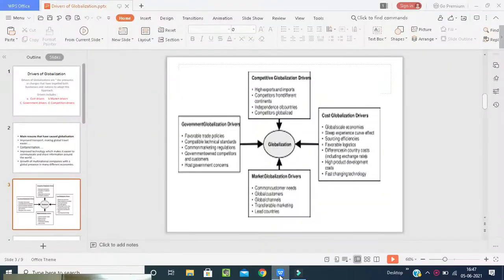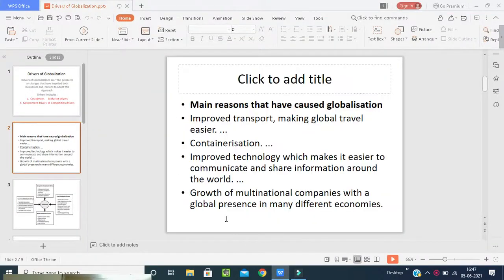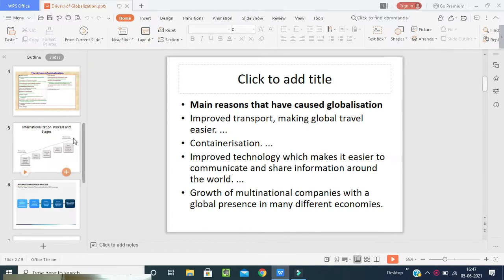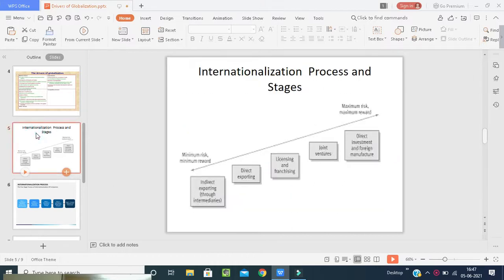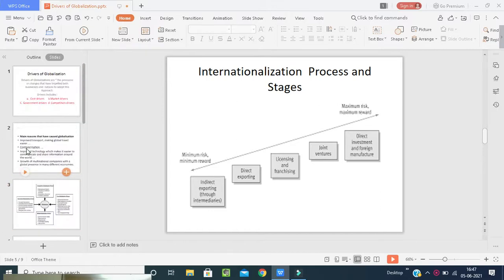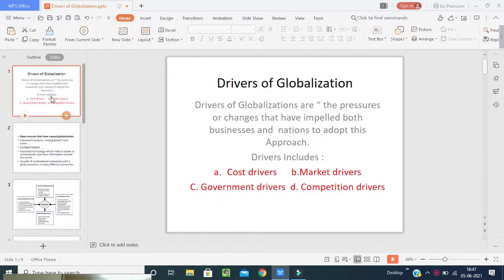Good morning students. Welcome back to our class on international business. Today we are going to cover two topics: one is the drivers of globalization, and another one is internationalization process and stages. These are very important. Please give concentration towards this.